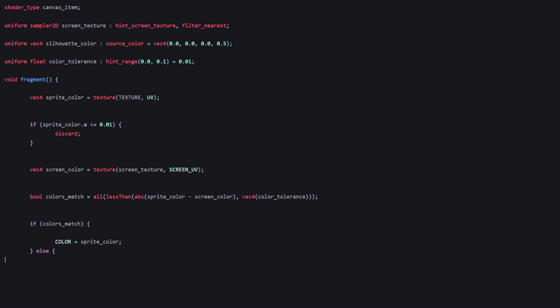But if they are different, we give it the silhouette color and the silhouette transparency. And that's basically the shader code.